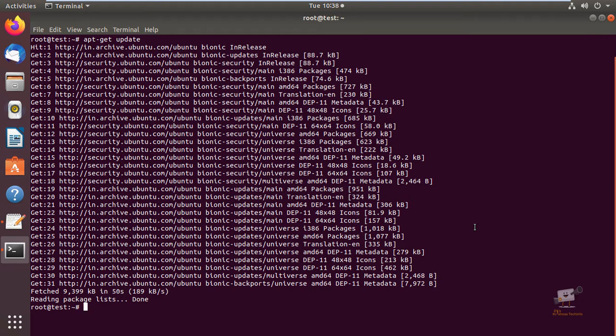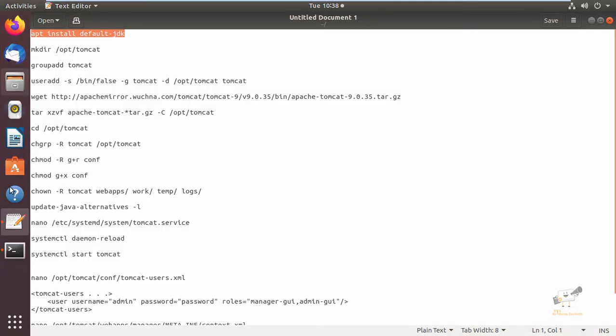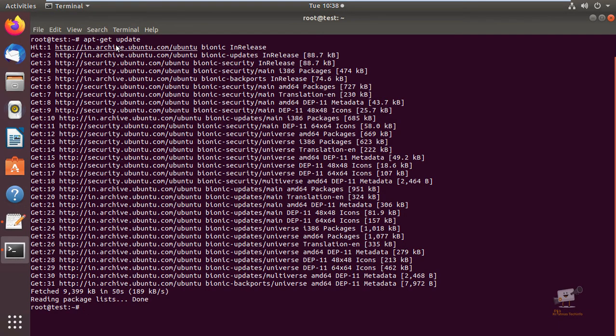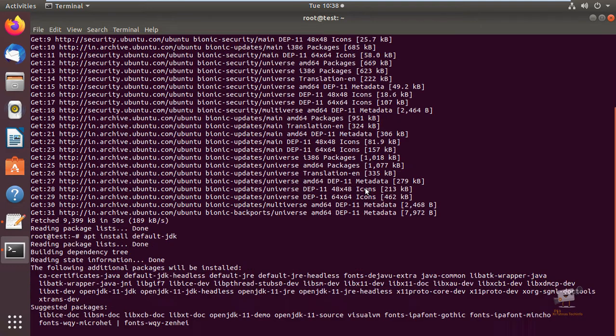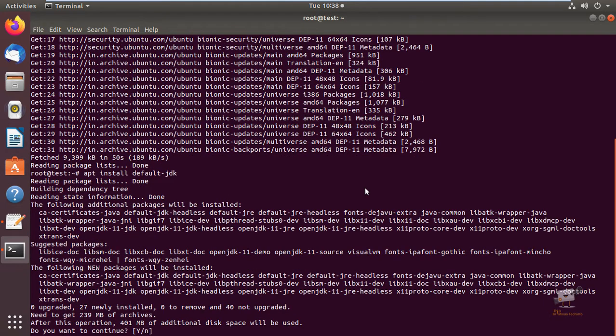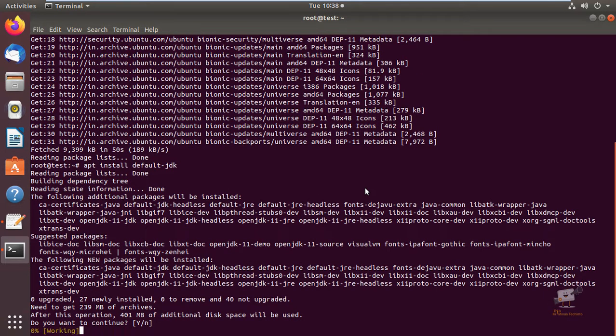For installing the Tomcat application, you need to have Java installed on your system. Before installing any package, you can run the apt-get update command to update the packages. Then we need to run apt-get install default-jdk to install the OpenJDK.